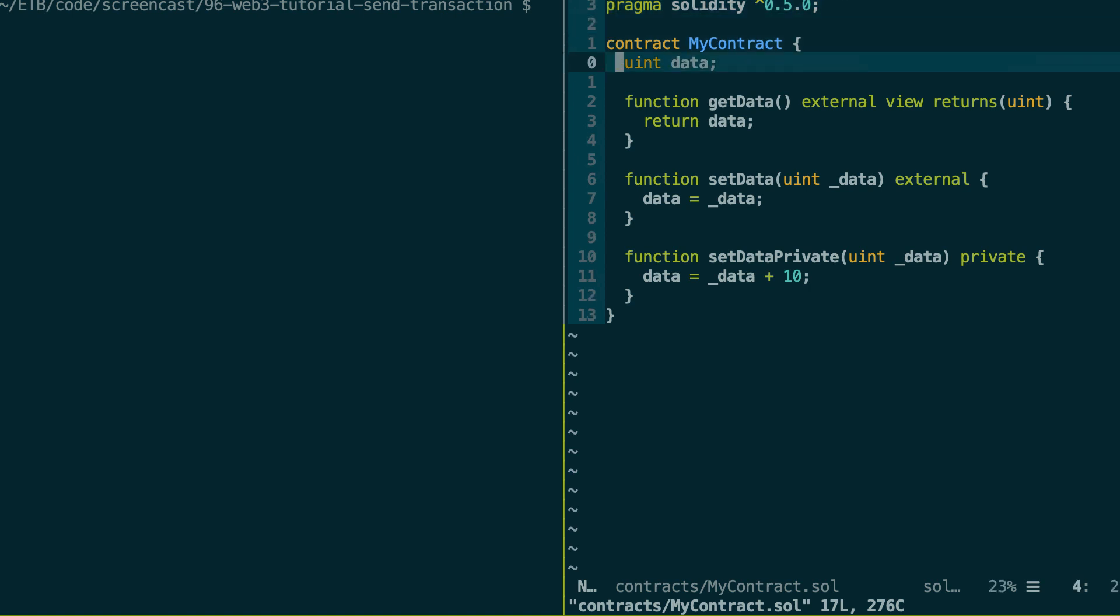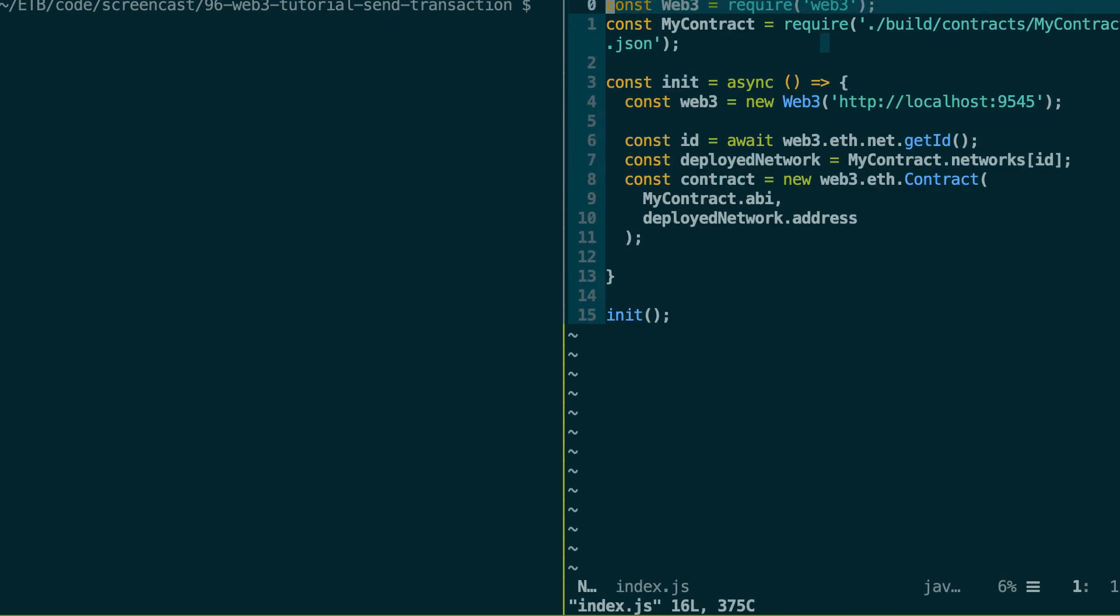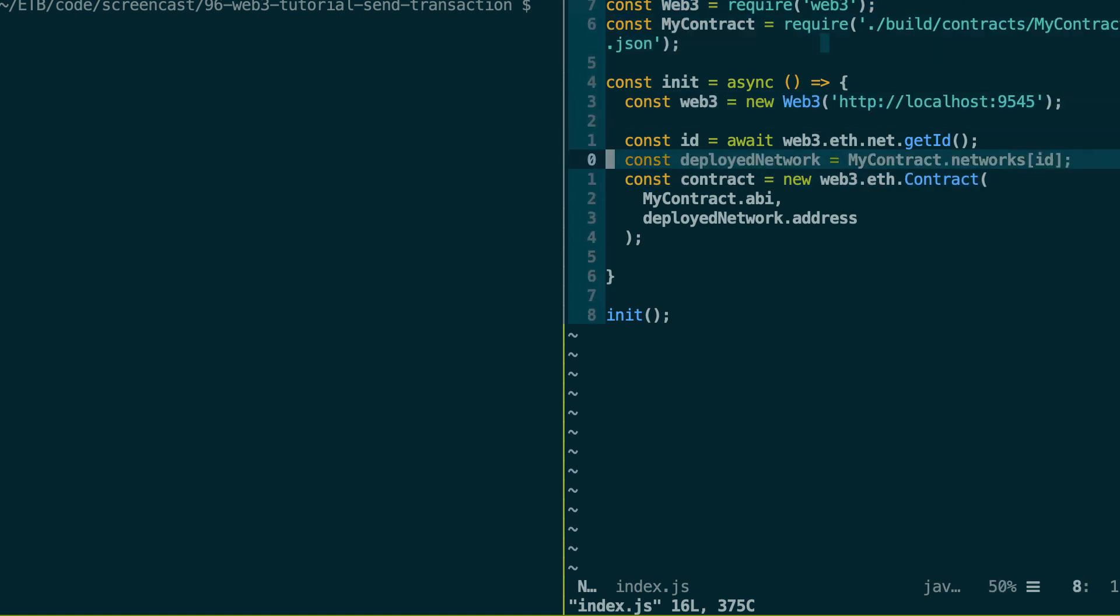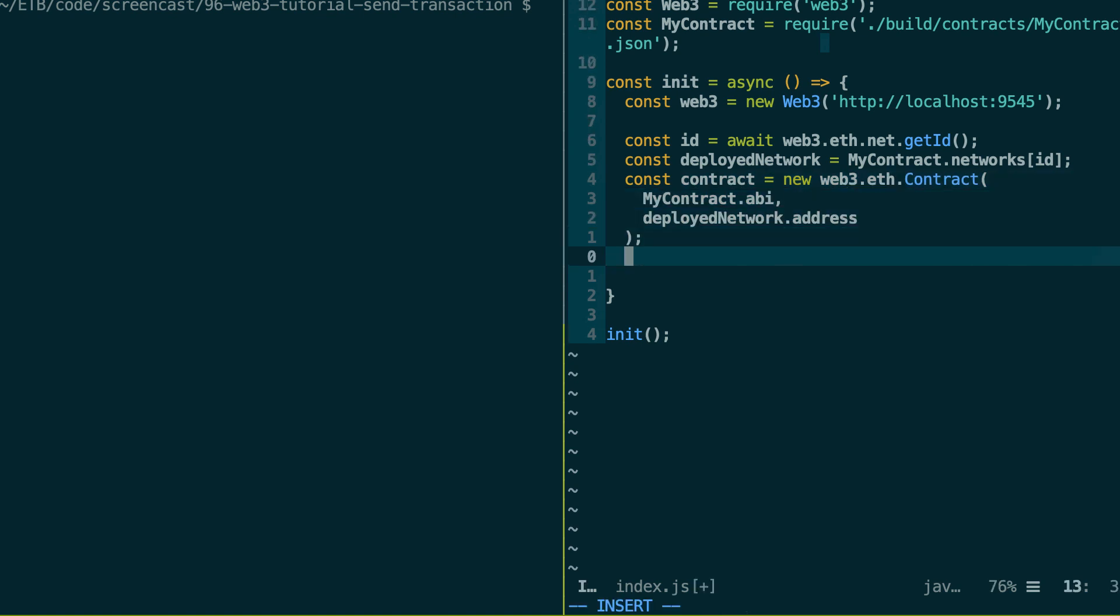So that's very simple. There is a single integer variable, a function to get the value of this variable and another function to change its value. So I'm going to open my script file where I instantiate Web3, then instantiate a contract instance. If you don't understand this, watch the previous videos of this series.